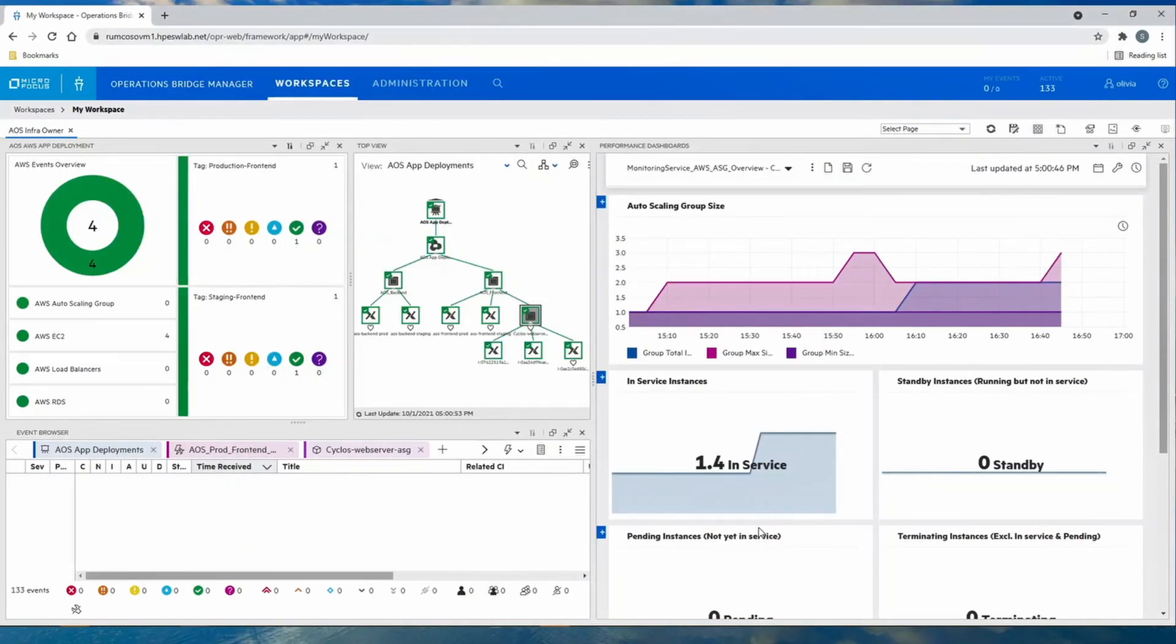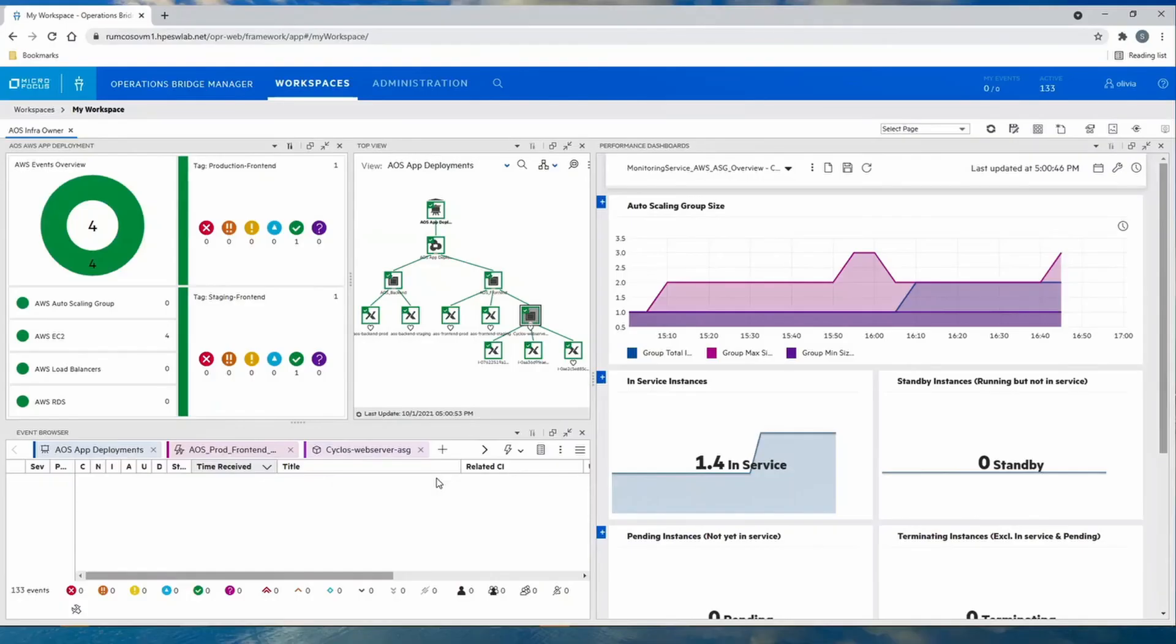In the topology, we see the new elements discovered and added to the group, and the events have cleared due to the favorable system status, and the AWS events overview returns to green.